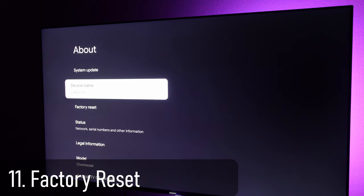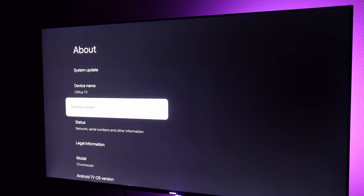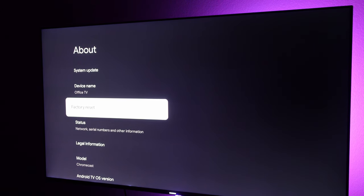Also in about, you'll see factory reset. Click that if you need to factory reset, maybe you're selling it, getting rid of it, giving it to someone else, or maybe just having some issues with it and you just want to get it back to its factory settings. You can do that right there.